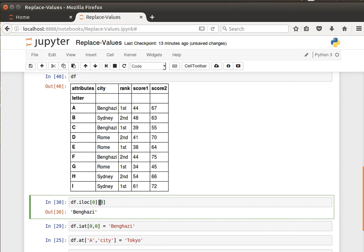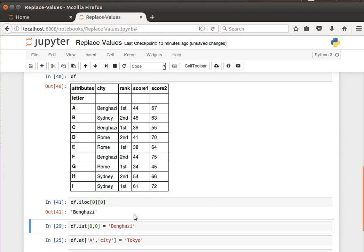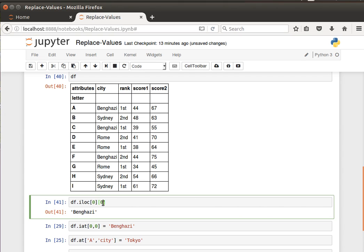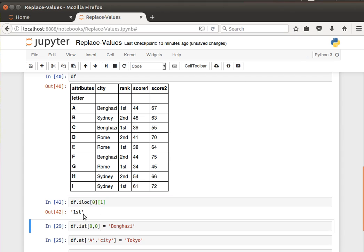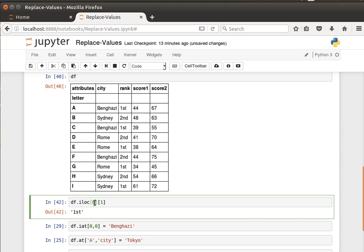Remember it's zero-based indexing. If I access that it should give me Benghazi. If I say the first row and the second column, we should get first. If I say the second row, row of index one, and give me the fourth value - which has index three - should be 63.